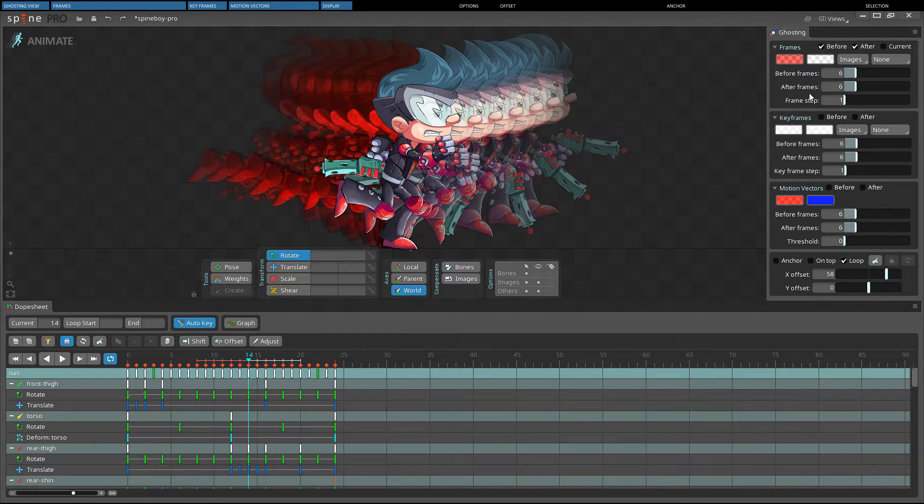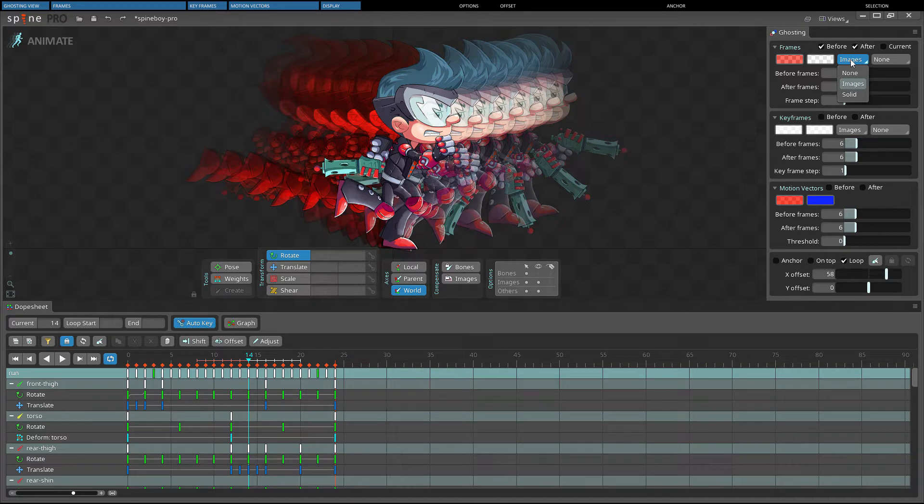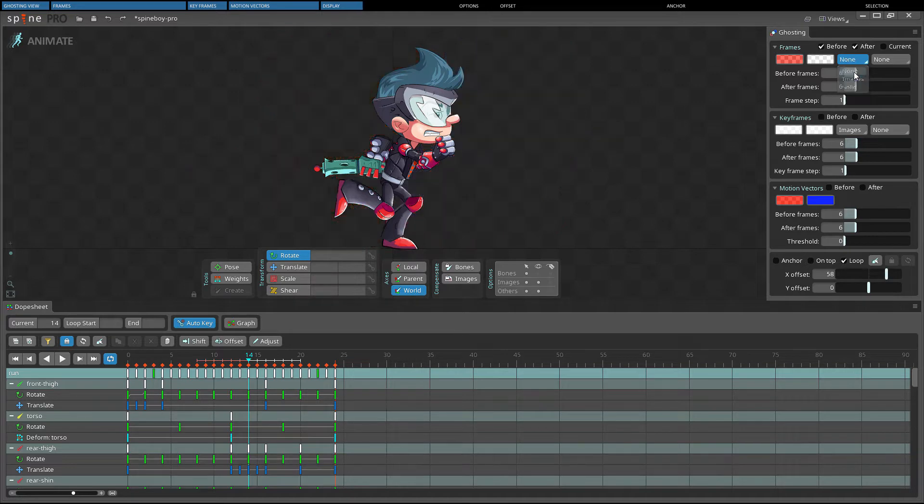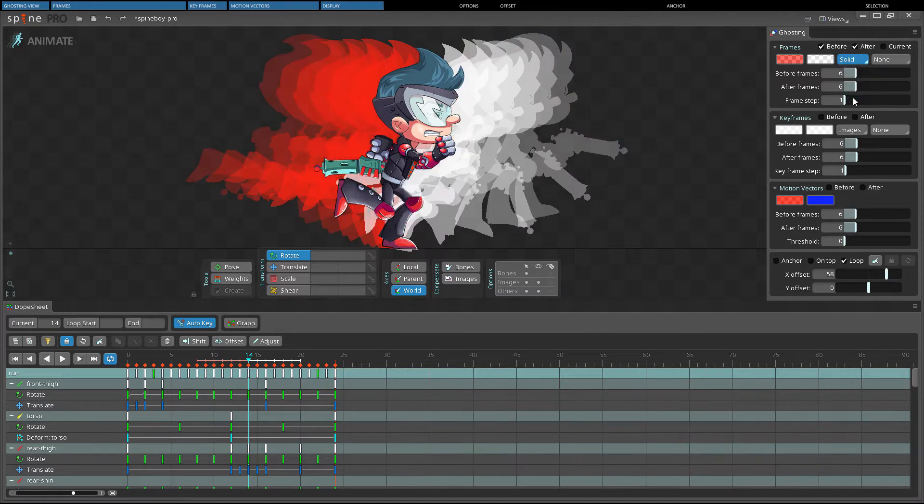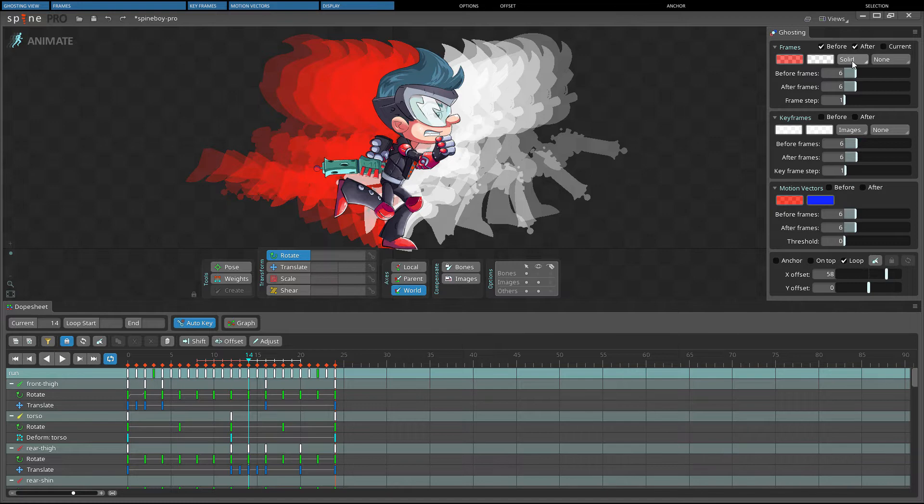The left select box controls how ghost attachments are displayed. Setting it to none means no attachments are displayed. Setting it to images means attachment images are rendered normally. And setting it to solid will render attachment images using a solid color. This setting can use significant GPU resources when many ghosts are displayed.